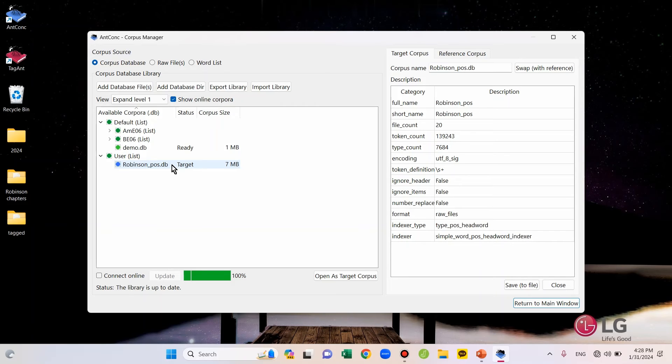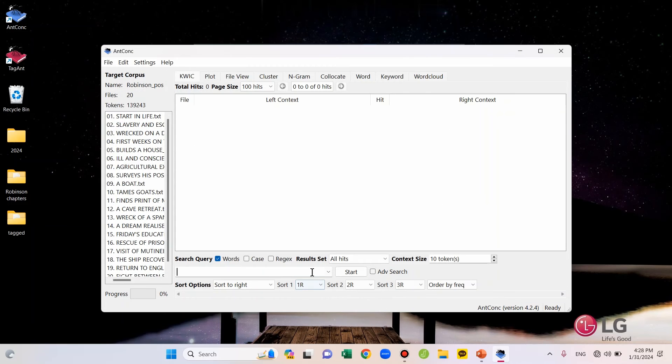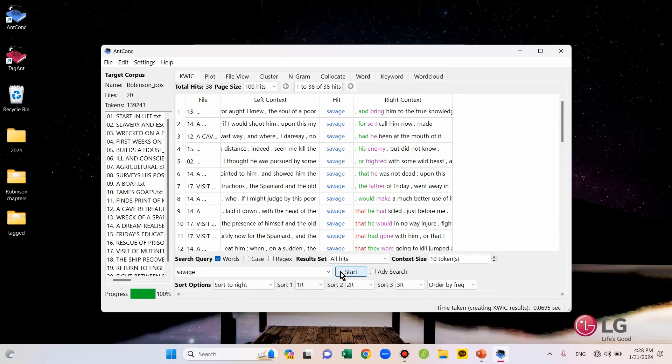OK, now let's return to the main window and try a search. Let's do a search. I'm going to search for the word savage and hit start. Then, I got a total of 38 hits of savage.